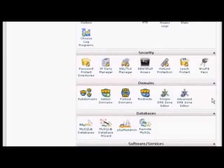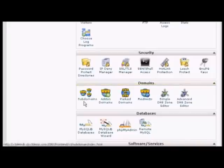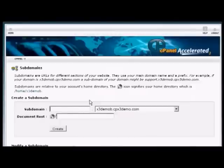I'm going to use cPanel for this demonstration. Although if you have another type of control panel, the procedure is very similar. I'm going to install a subdomain first. Come over here to where it says Subdomains and click on the icon.